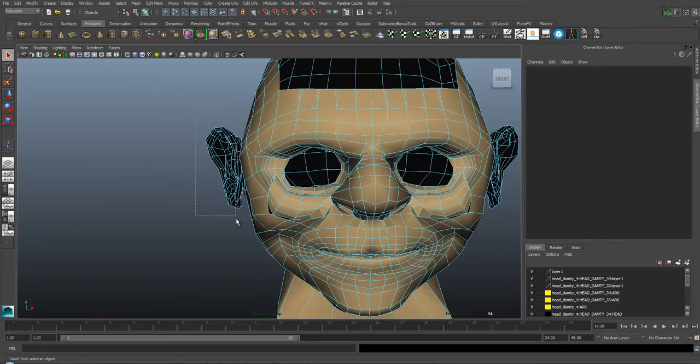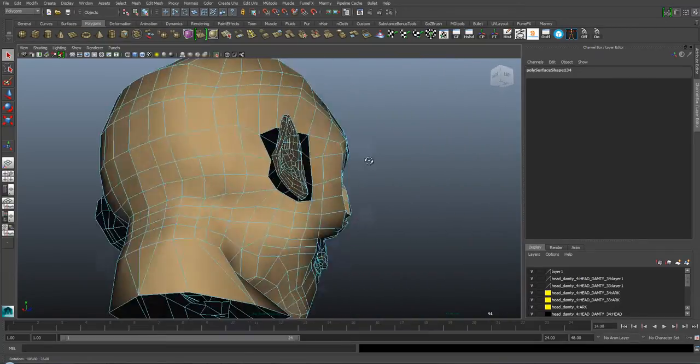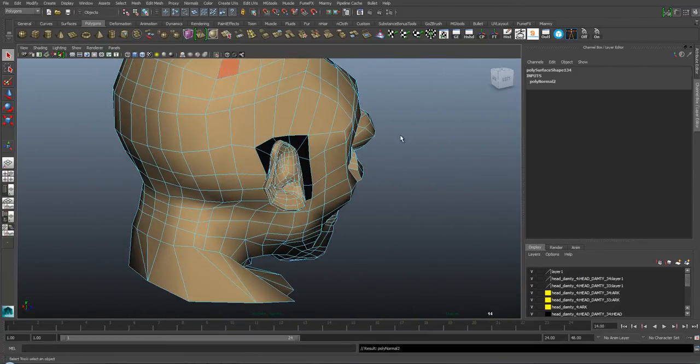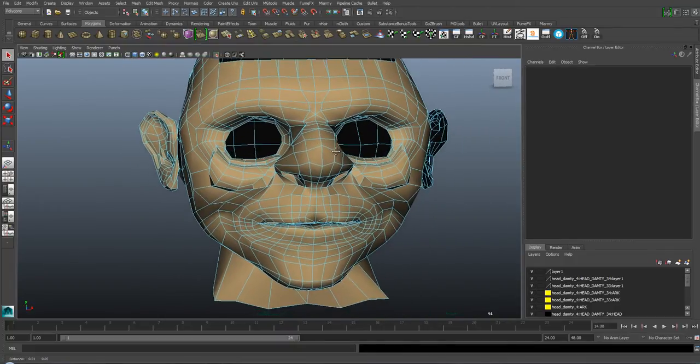What you can do is select all the parts of the ears and then go to reverse, and that will fix the issue.